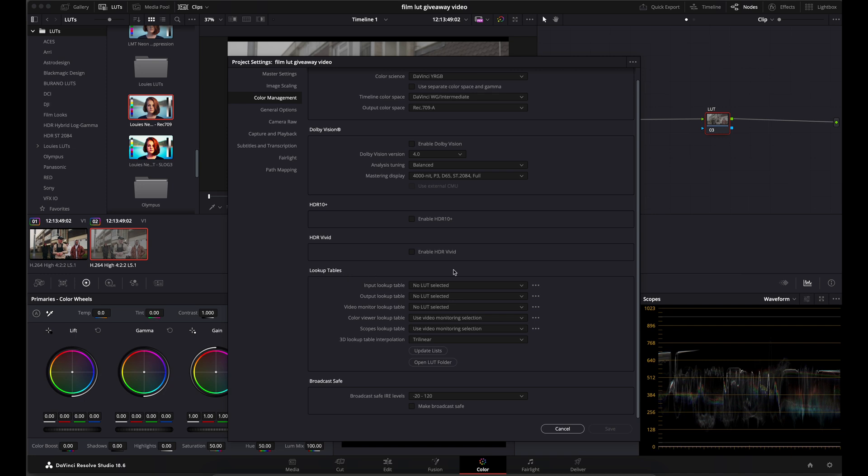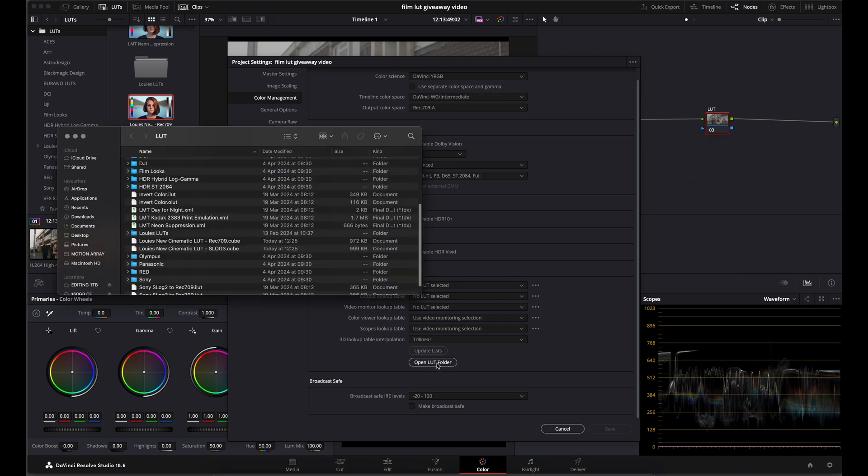What you want to do is come down to look up tables down the bottom there and open your LUT folder. What this does is this just opens the folder where all your LUTs are stored for your copy of DaVinci.